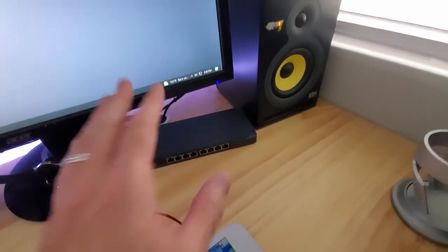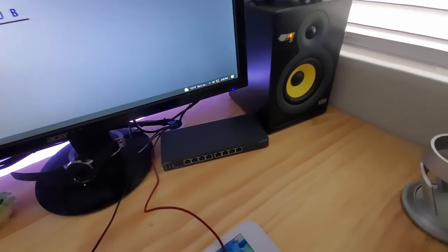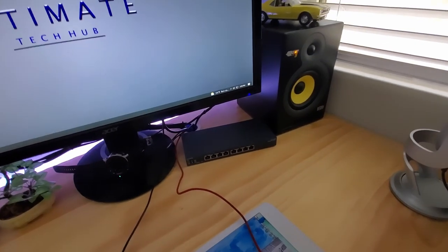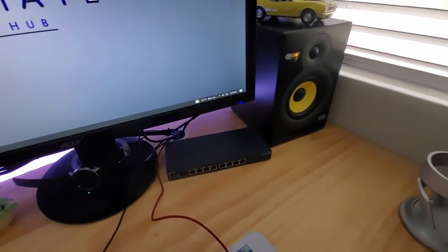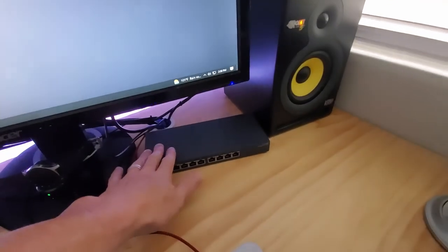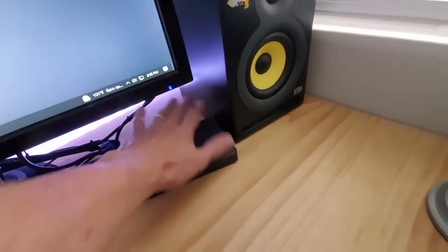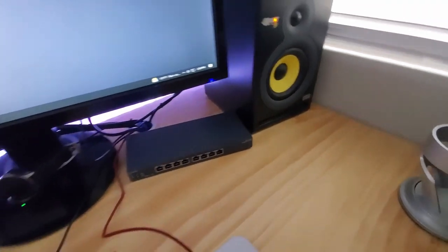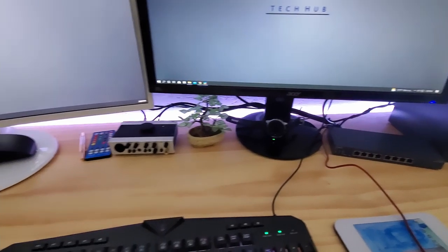And at this point, if you did nothing else to this switch, it would still work. Whatever you plug in would have connectivity. However, if you have a managed switch, well, you want to manage it. And that's exactly what we're going to do.